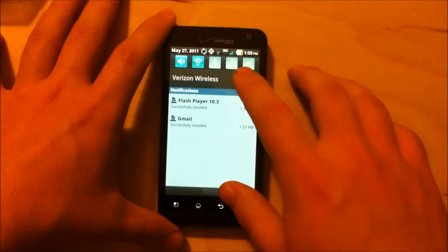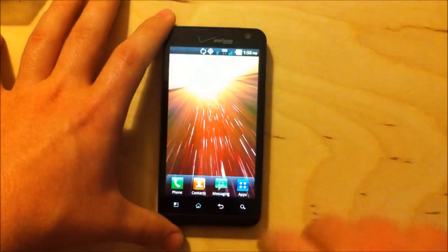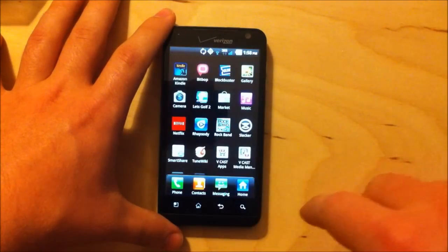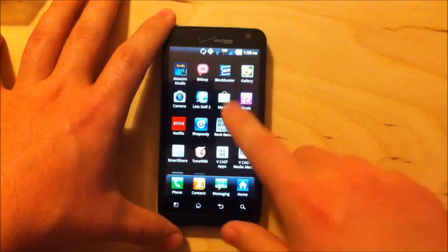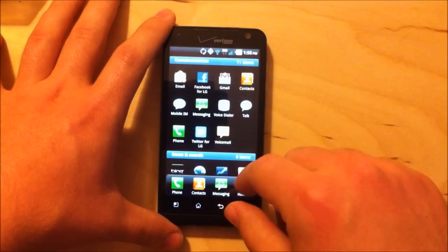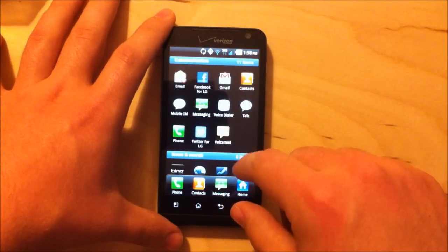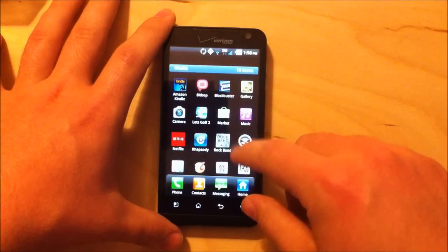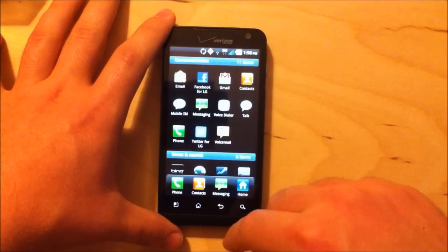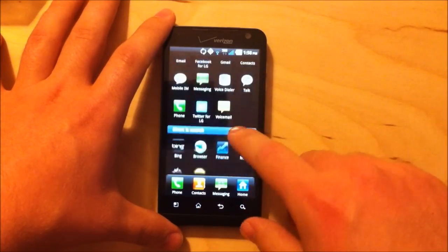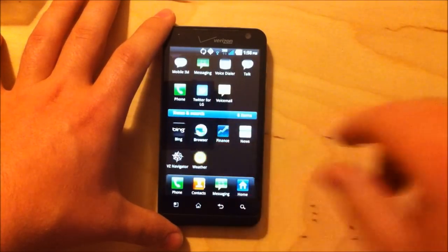See that the Flash 10.3 just installed, so that gives us a good opportunity to jump into the browser and figure out how well it does with Flash. Now that is, if I can find the browser. Here it is.